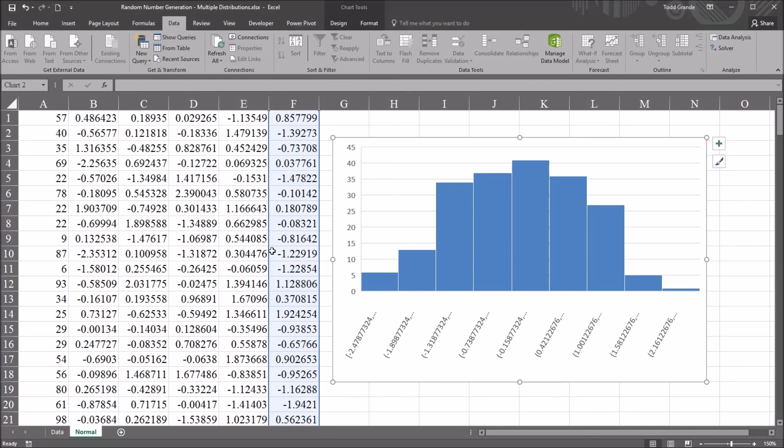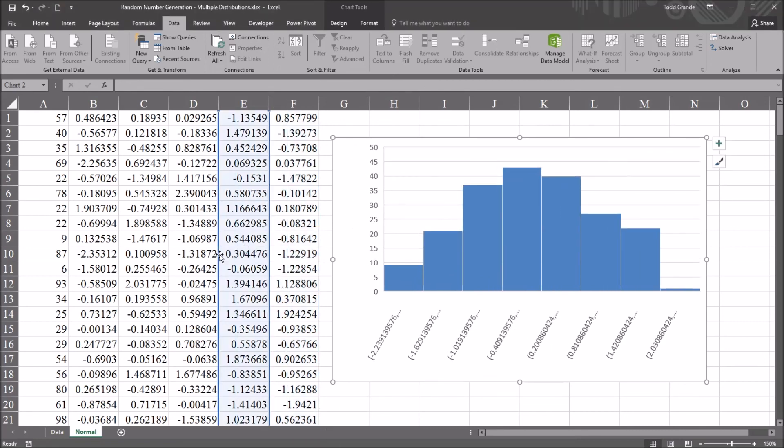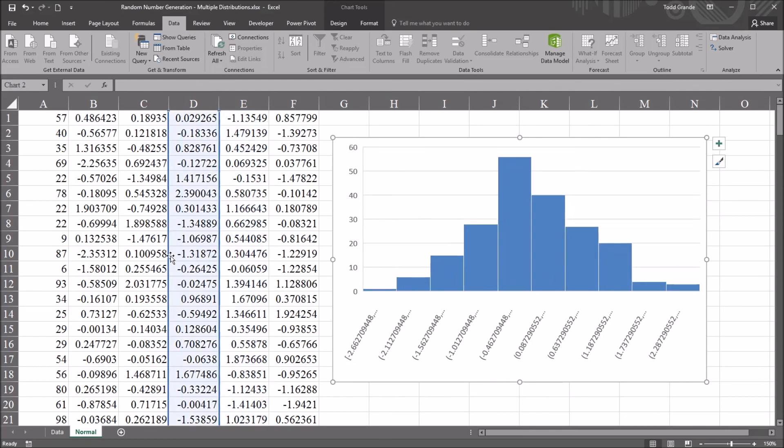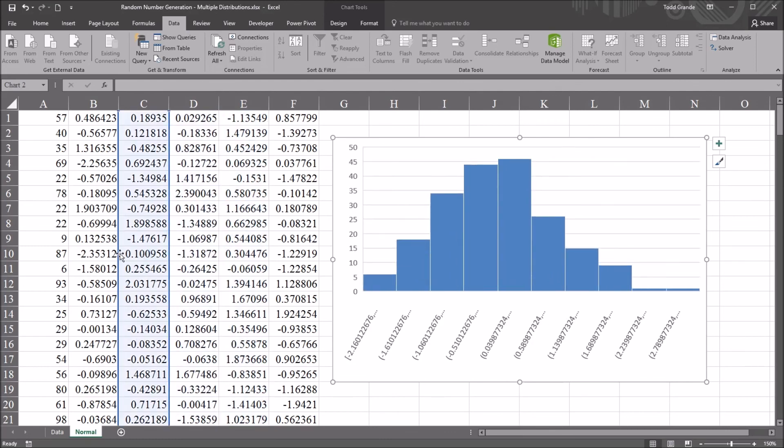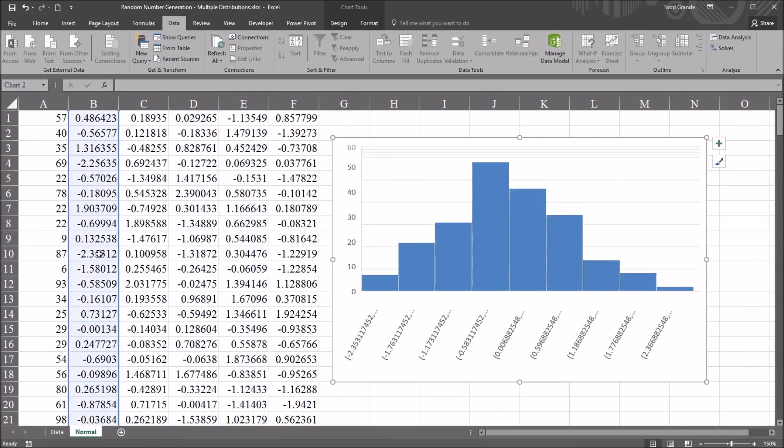However, in general, you can see these variables do appear to be normally distributed for the most part.